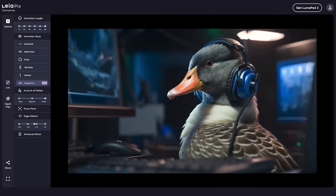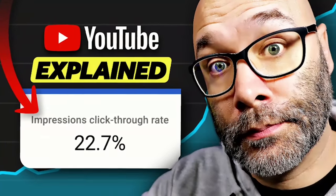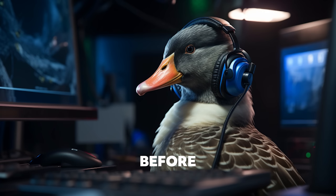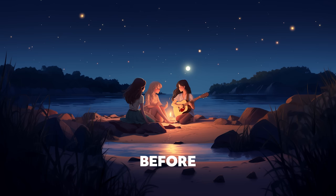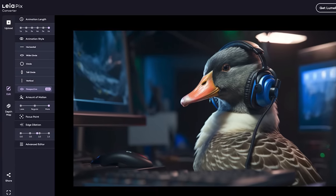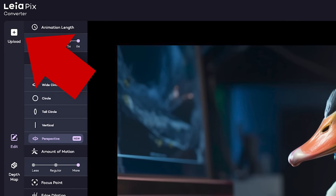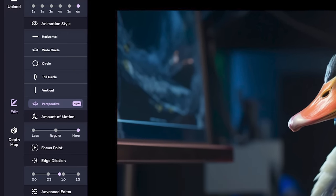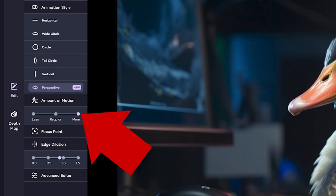Next on the list is a site called Leia Pix. It's a pretty cool tool — you can see what it does to a basic thumbnail, and when you upload other images into it, how it just adds so much depth to them. It makes the video a little bit more engaging. It's super easy to use: all you have to do is upload the image you want, and then it takes over from there, and you can adjust whatever settings you want.